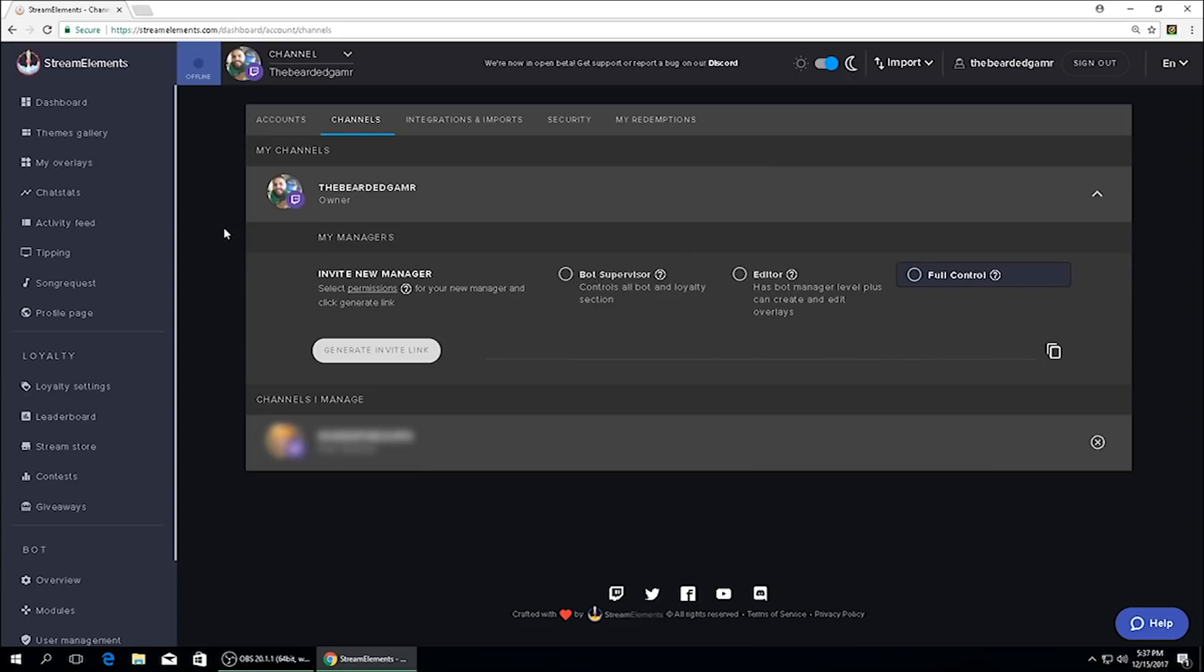This is going to navigate you to the My Managers portion of your Stream Elements account. This is where we're going to generate the invite links for you to send out. If you look down, there's three different levels of permissions that you can choose from.